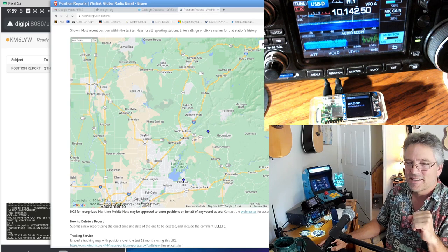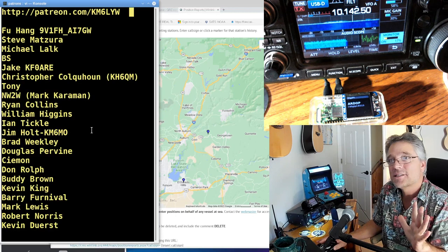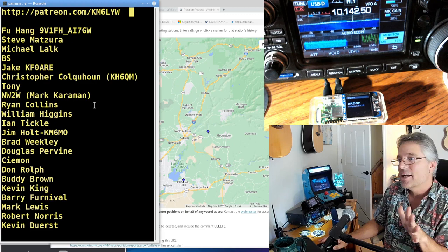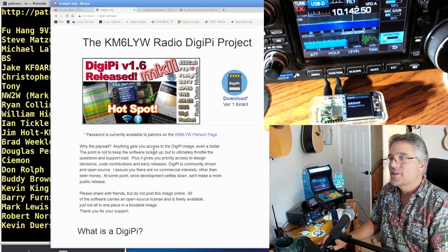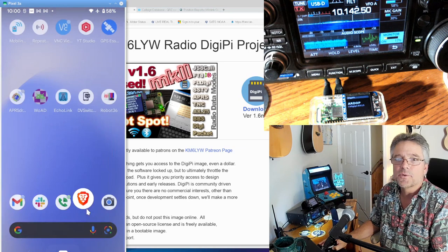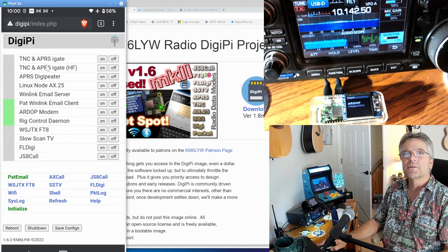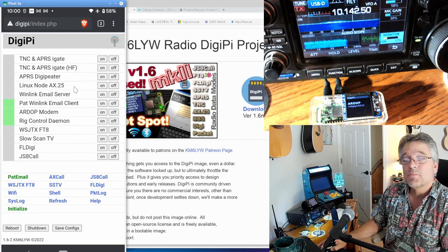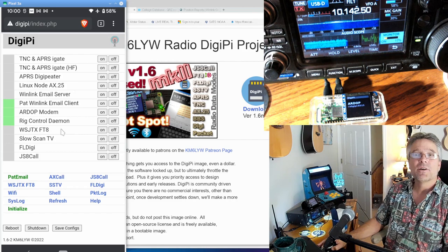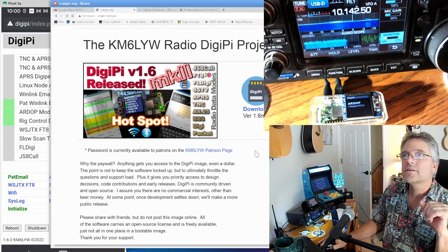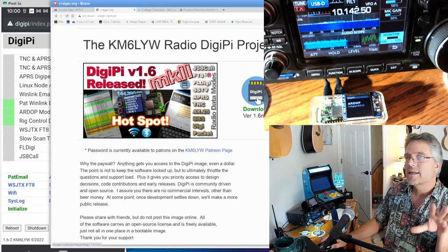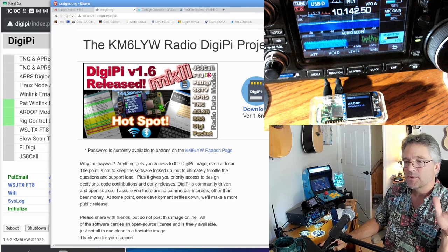I'm going to click on patrons here. This channel would not be possible without you guys. So patreon.com slash KM6LYW. Anything helps. It also gets you access to the DigiPi image, which is the thing we just used in this feature here. The DigiPi is, well, it's what you saw on the phone over here. It does all of this cool stuff. If you go to a web browser, it's totally, it becomes its own hotspot. It's all wifi based. You don't need to be a Linux guru. It supports the TNCs for VHF and HF that we just used. It can be a digipeater. Maybe you want to be a Linux node or an email server. You want to be a Winlink email server. It'll do that email client. It's going to do WSJT-X, slow scan television, FL Digi, JS8 call. Anyways, check out craiger.org slash DigiPi. Again, this is a SD card image. It works on any Raspberry Pi and is available to patrons of the KM6LYW channel here. Anything helps. Anything gets you that password. It's really not a lot. So I got to thank you guys.